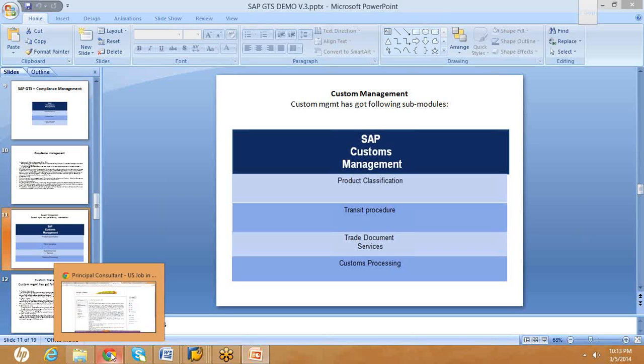That is product classification. As a first part, you need to get the data from the data providers. As a second part, you need to assign those numbers to the products you are working with in the business. As a third step, you need to do the reclassification.